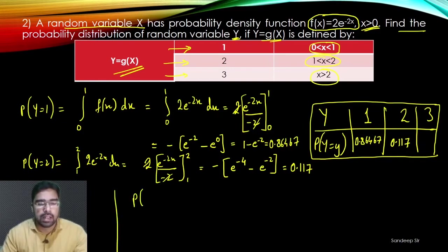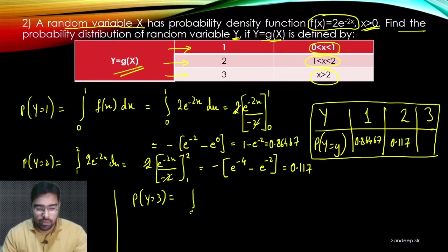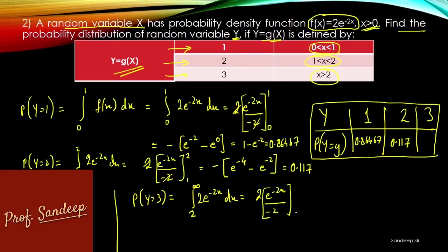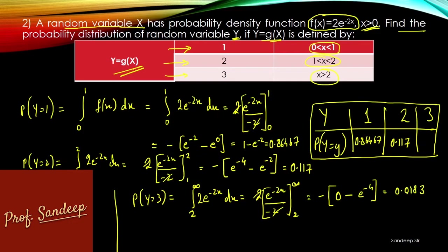For P(Y = 3), we integrate f(x) from 2 to infinity: ∫₂^∞ 2e^(−2x) dx = [−e^(−2x)]₂^∞ = 0 − (−e^(−4)) = e^(−4) ≈ 0.0183. This completes the probability distribution for Y. Note that here X is continuous and Y is discrete.